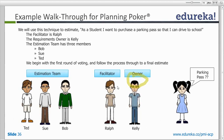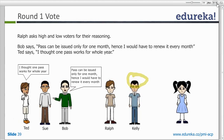When we begin the first round of voting, facilitator Ralph asks Ted, Sue, and Bob to vote based on the requirement. The estimation team can ask questions to the product owner or make their own assumptions. When Ralph says 'vote,' Bob says 8, Sue says 5, and Ted says 3. Ralph then asks Bob why he thinks it's 8 and Ted why he thinks it's 3.